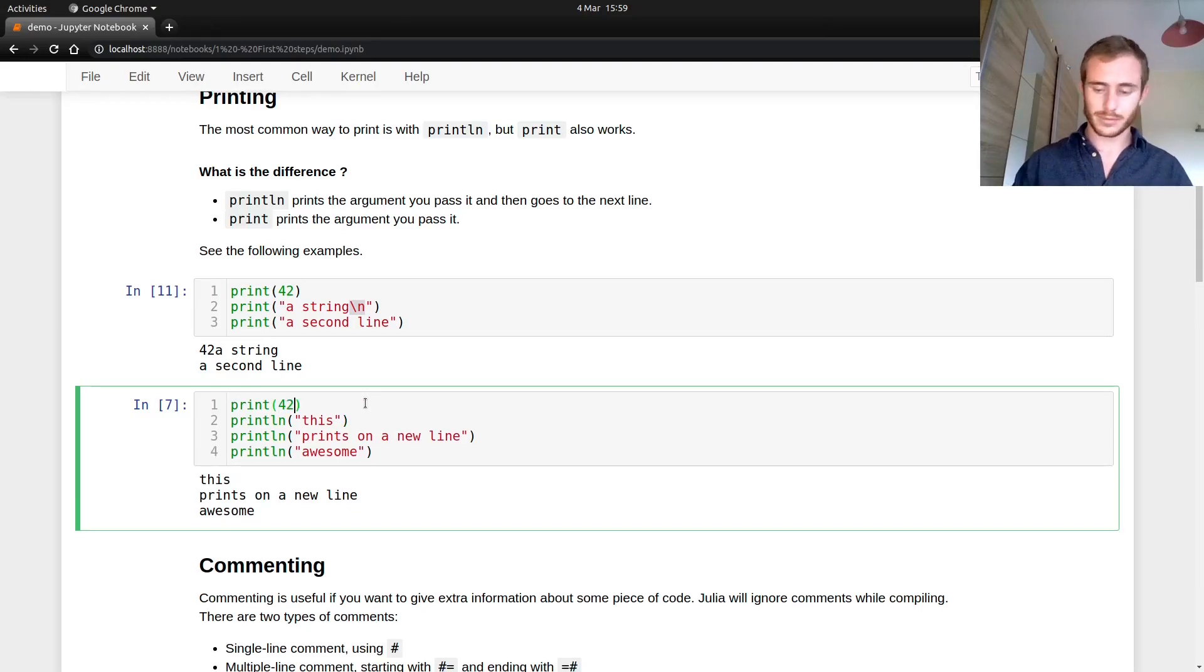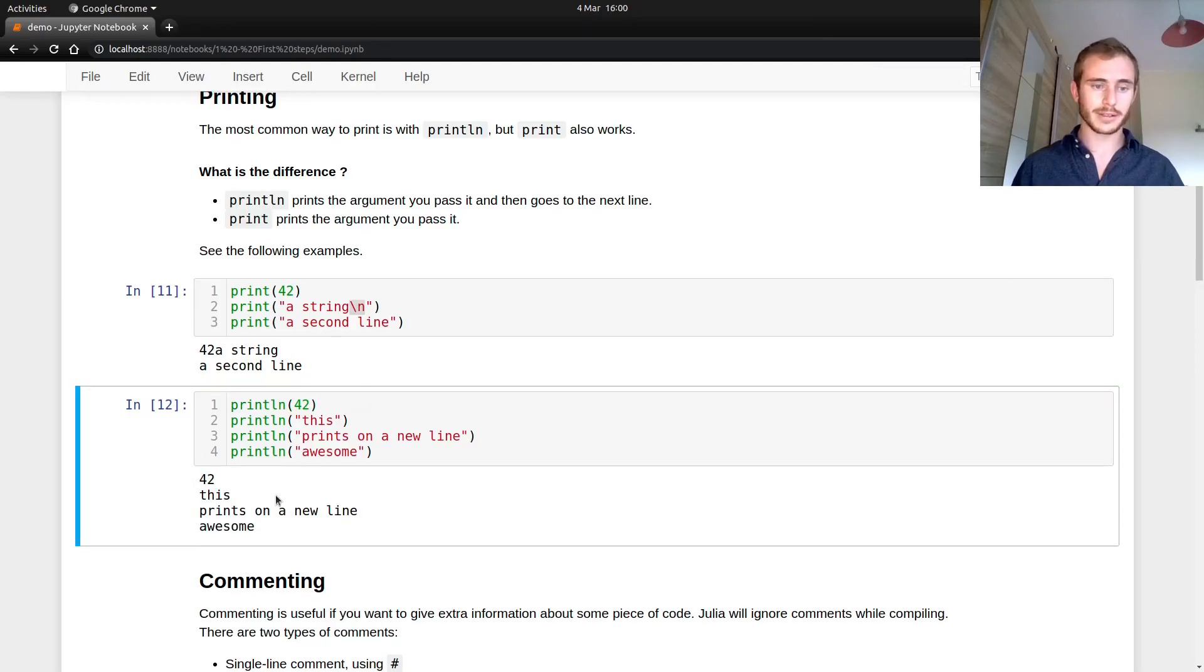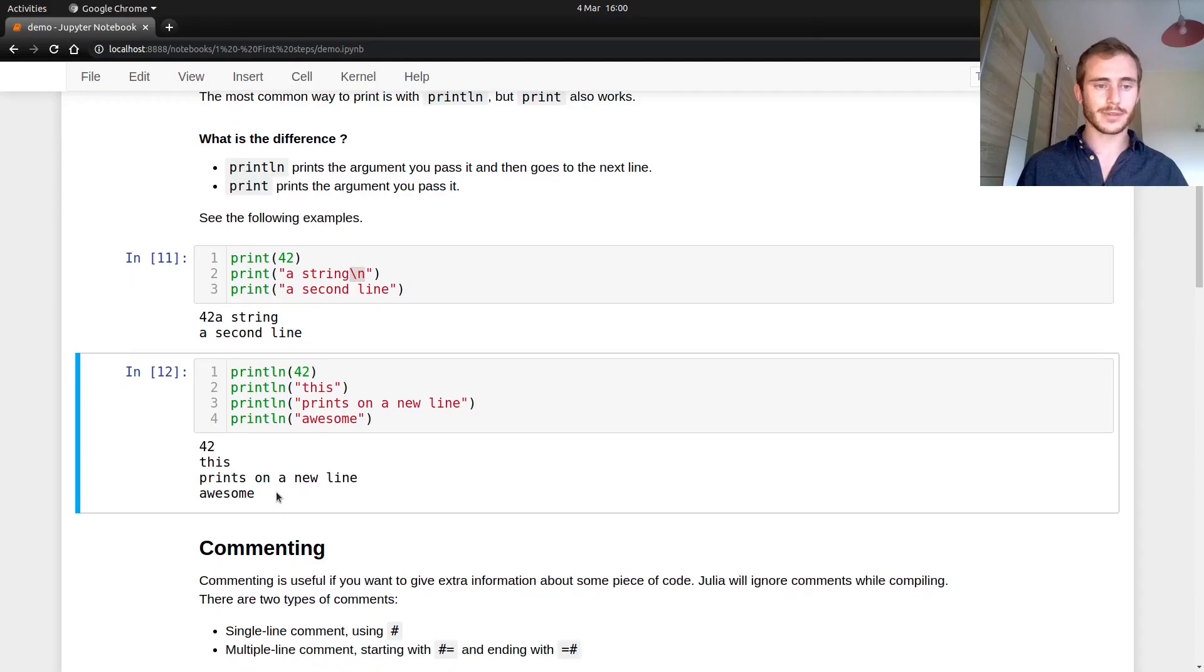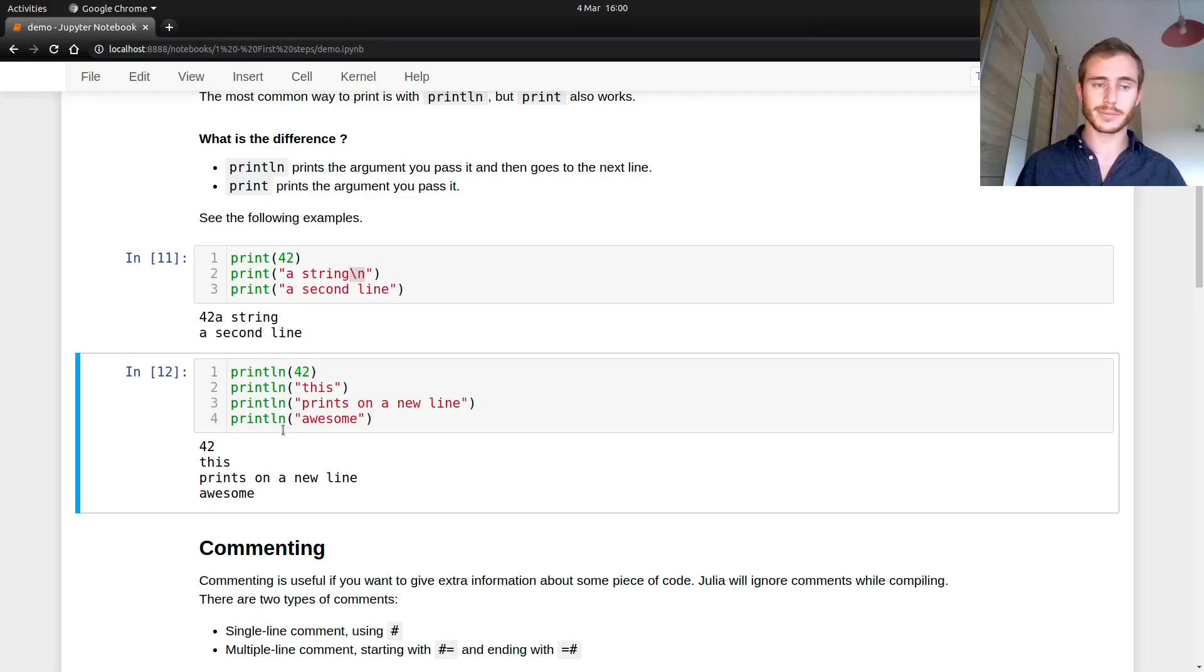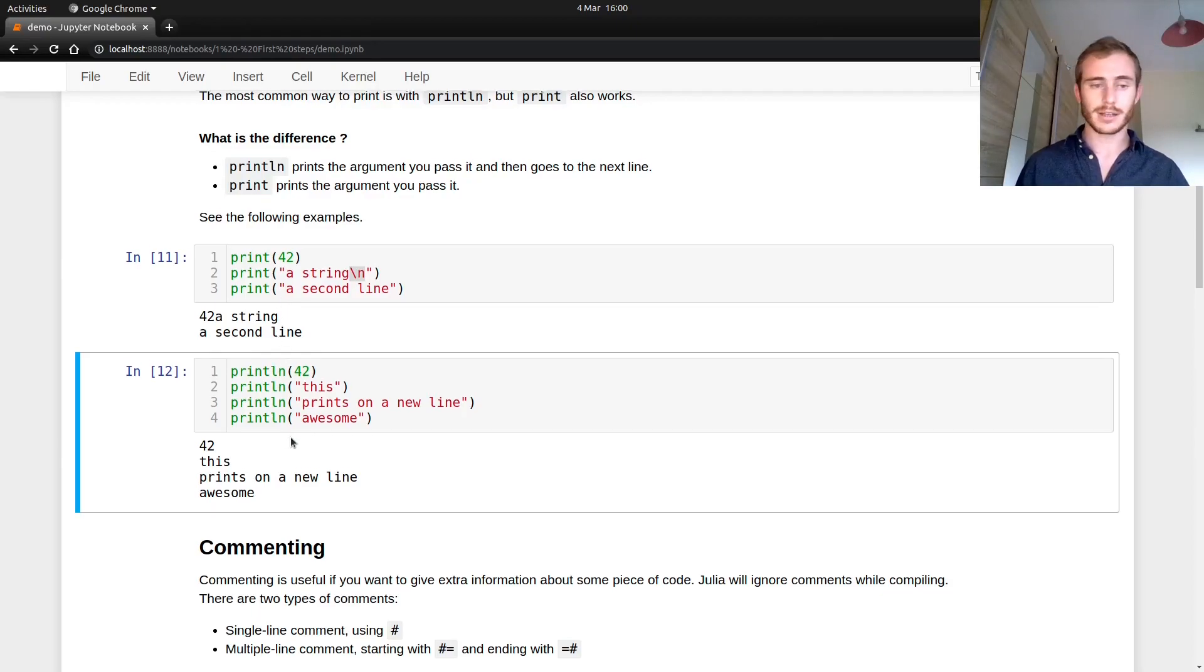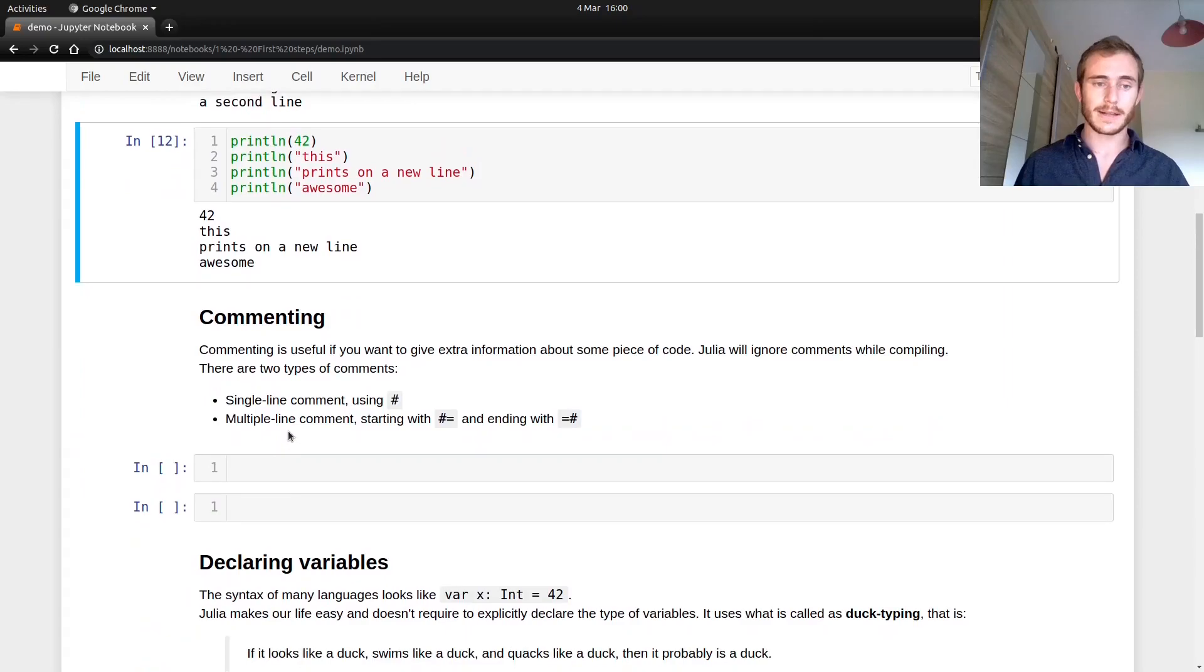Let's check that. println 42 and see that it prints on a new line, right? So that's it for printing. Most of the time you're going to be using println. I can't really think of a time you would need to use print, but good to know it exists as well.